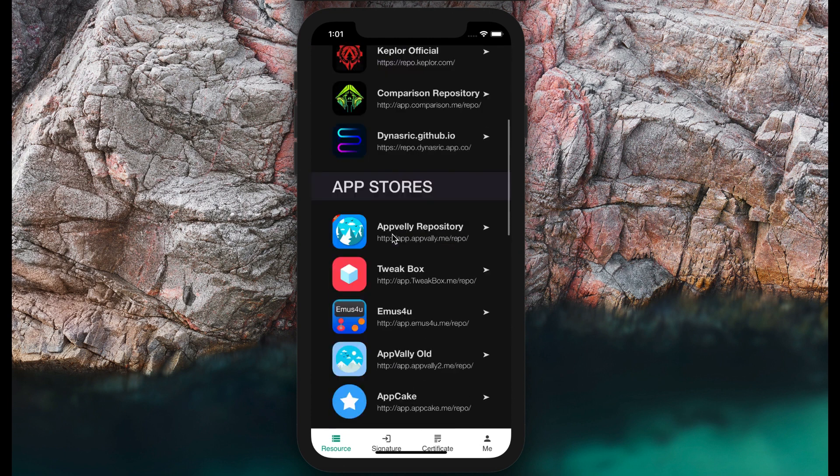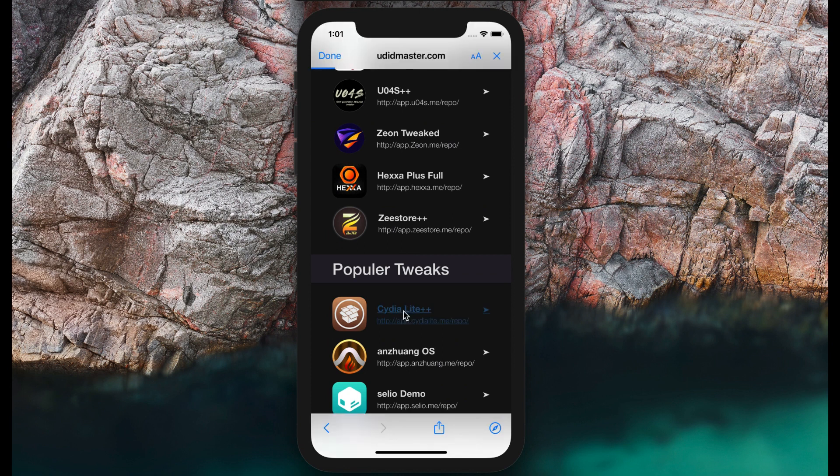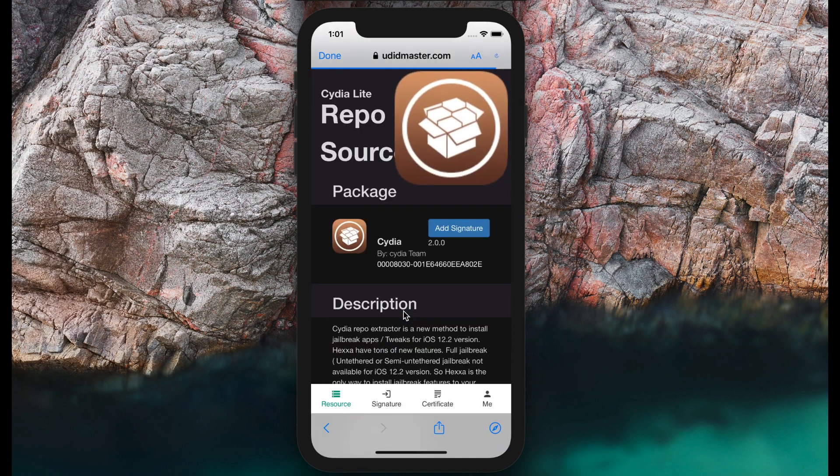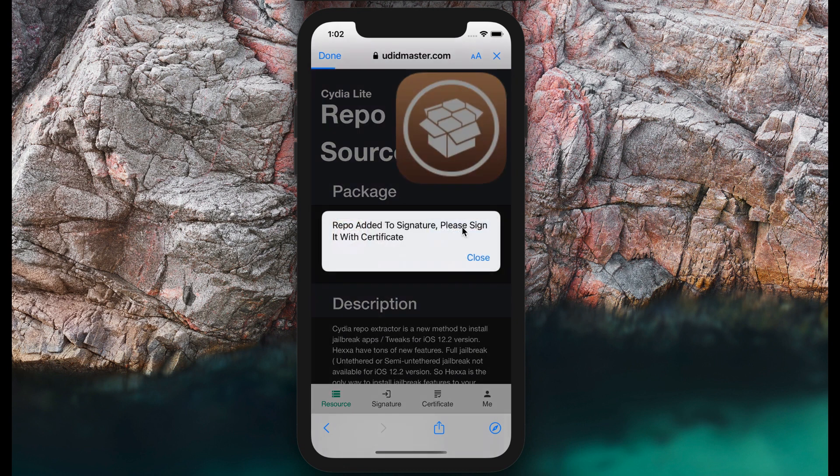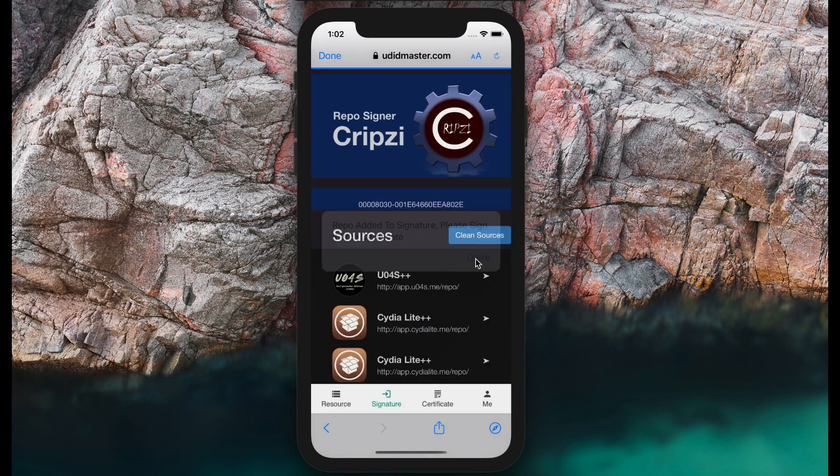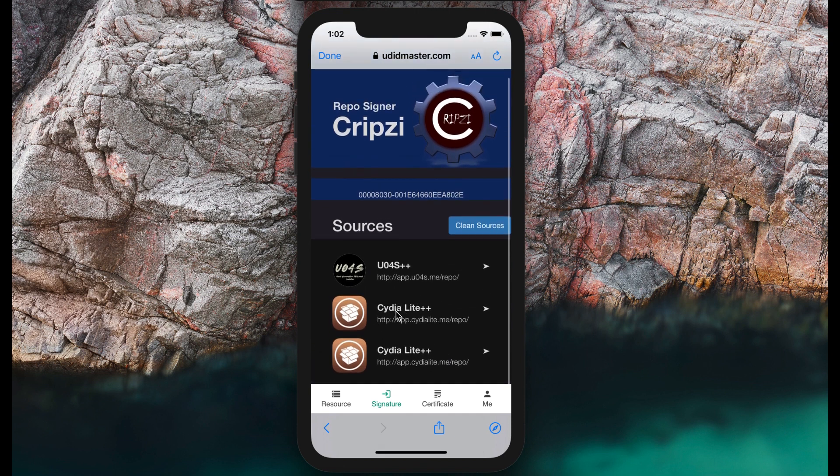Now I need to install Cydia on my iOS 14.3. I'll press the CDLite button, then add to signature, because we need to add signature to the extraction. I already added the CDLite version, both of them.